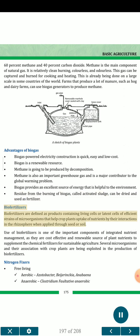Biofertilizers are defined as products containing living cells or latent cells of efficient strains of microorganisms that help crop plants in uptake of nutrients by their interactions in the rhizosphere when applied through seed or soil. Use of biofertilizers is one of the important components of integrated nutrient management, as they are cost-effective and renewable sources of plant nutrients to supplement chemical fertilizers for sustainable agriculture.